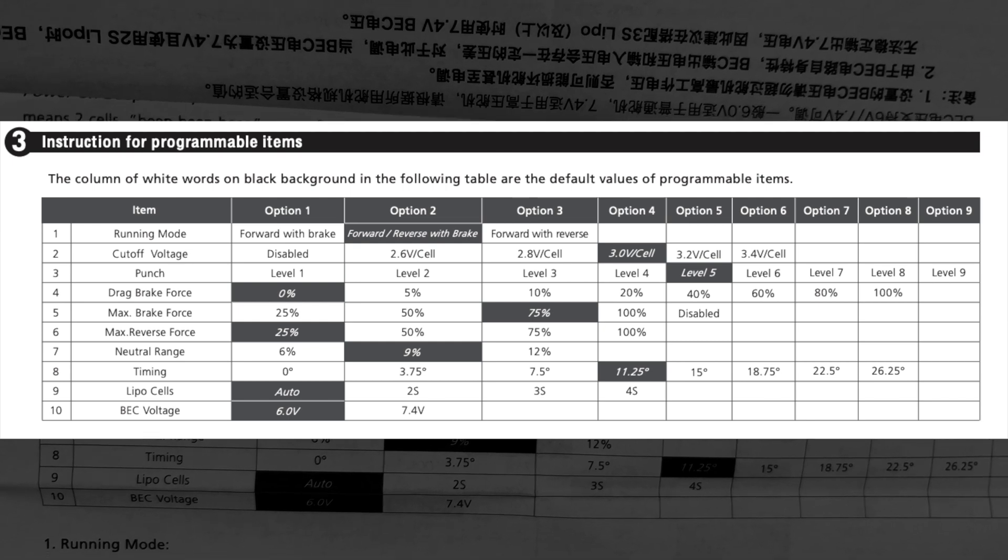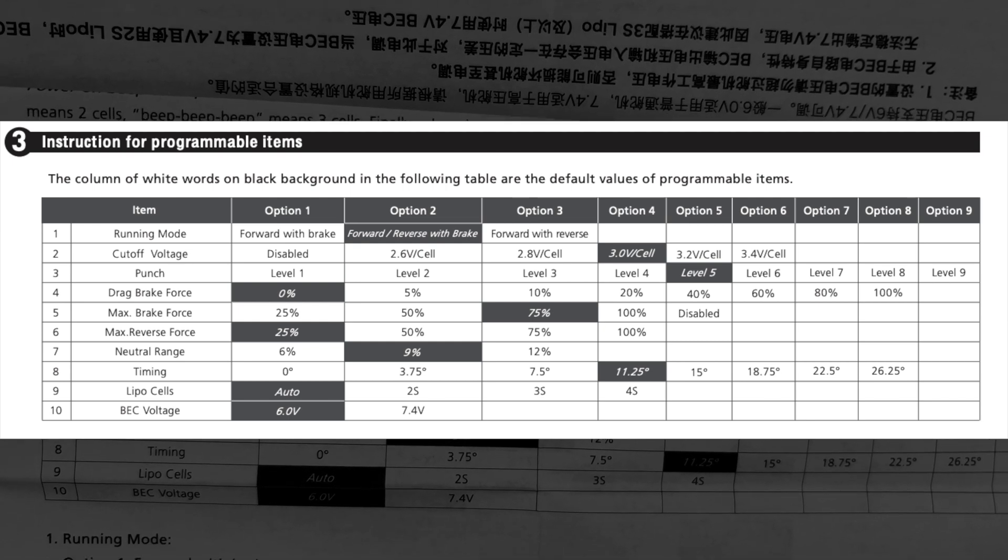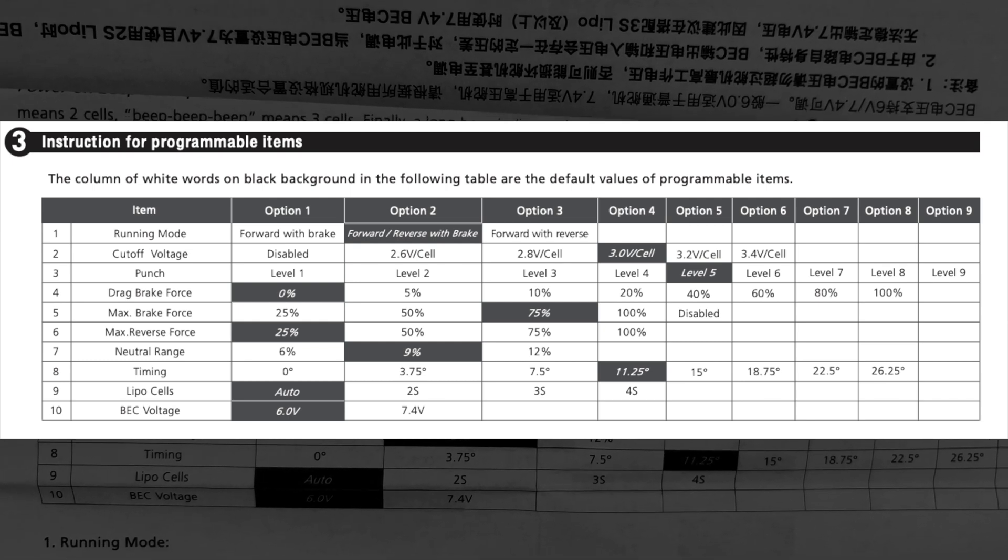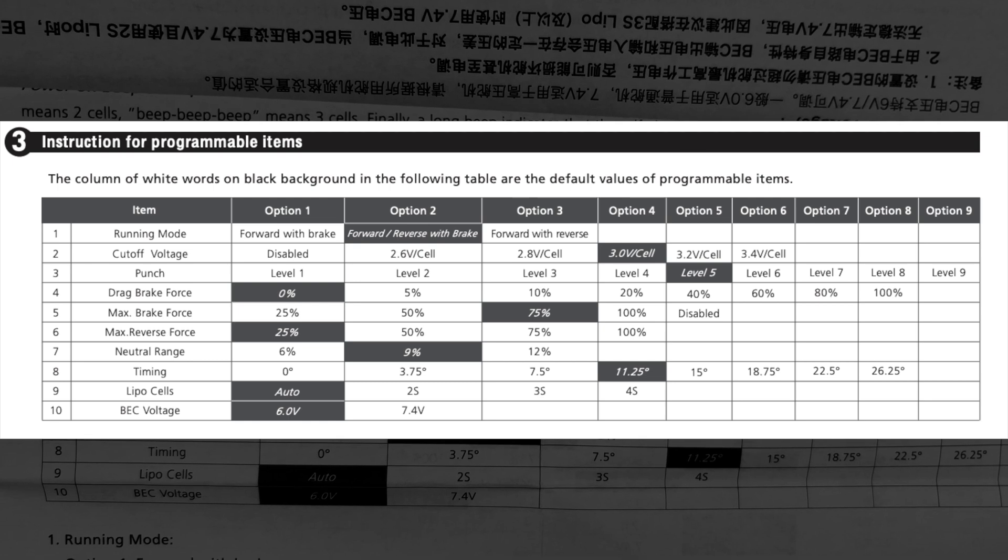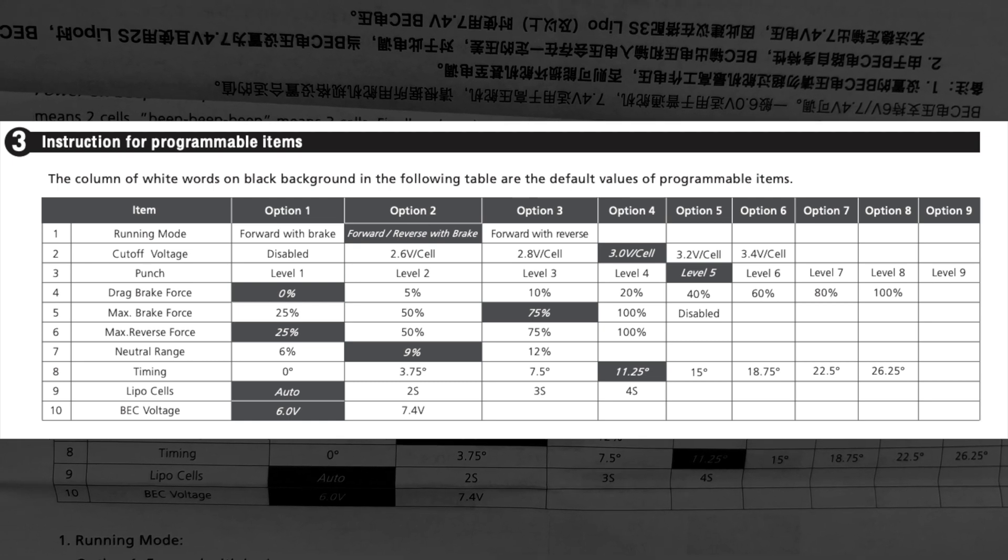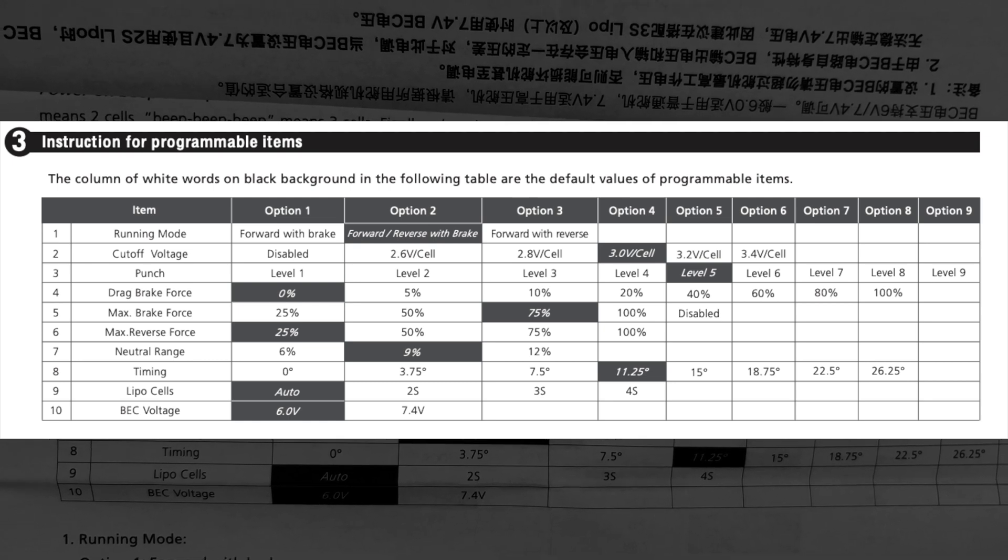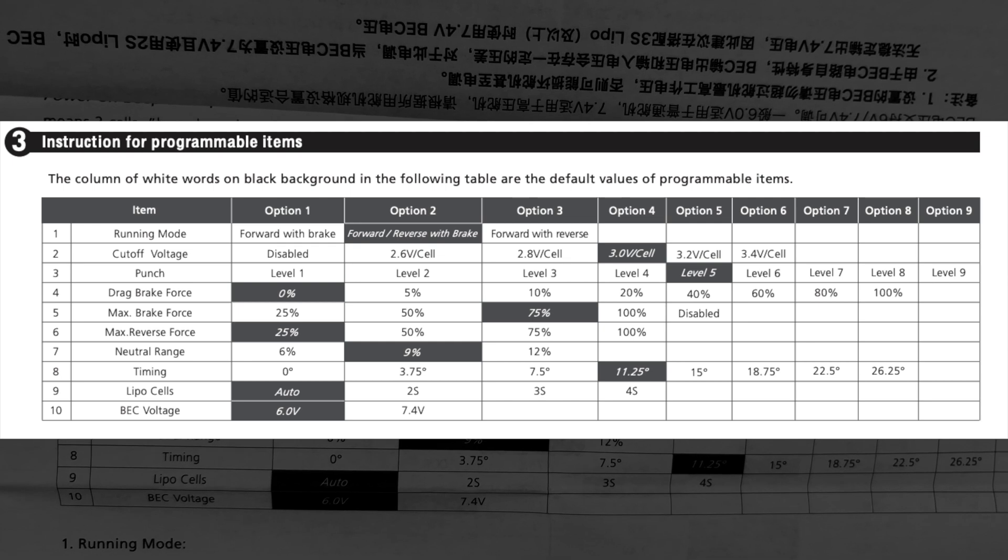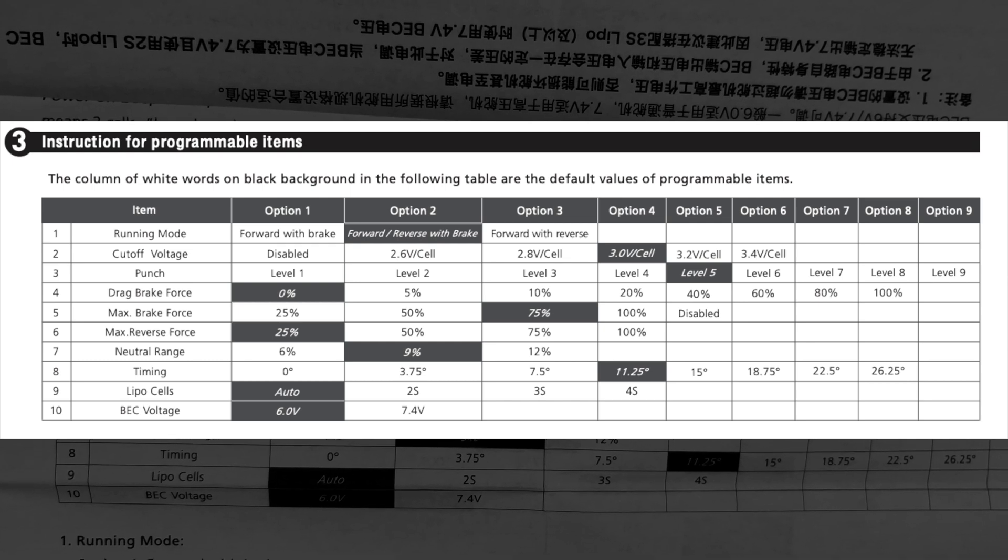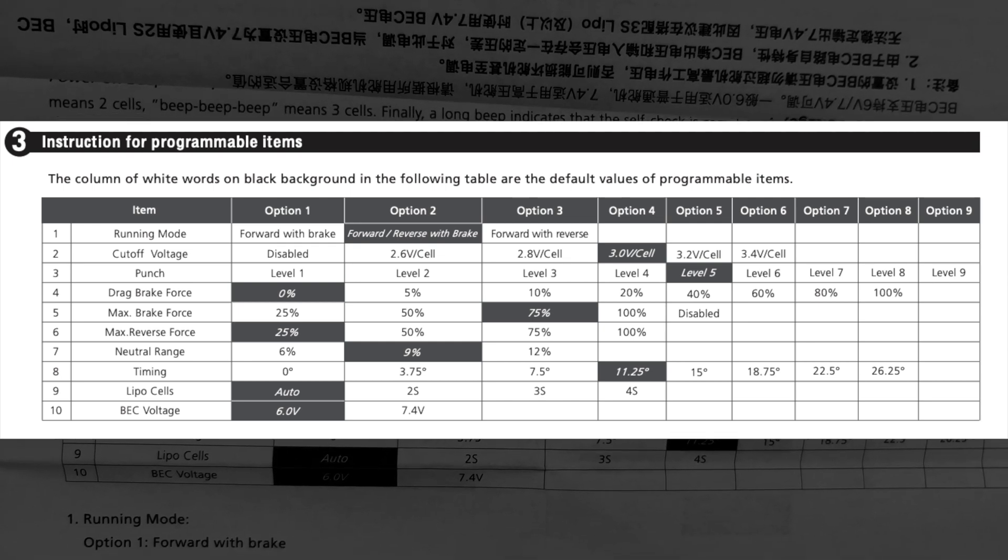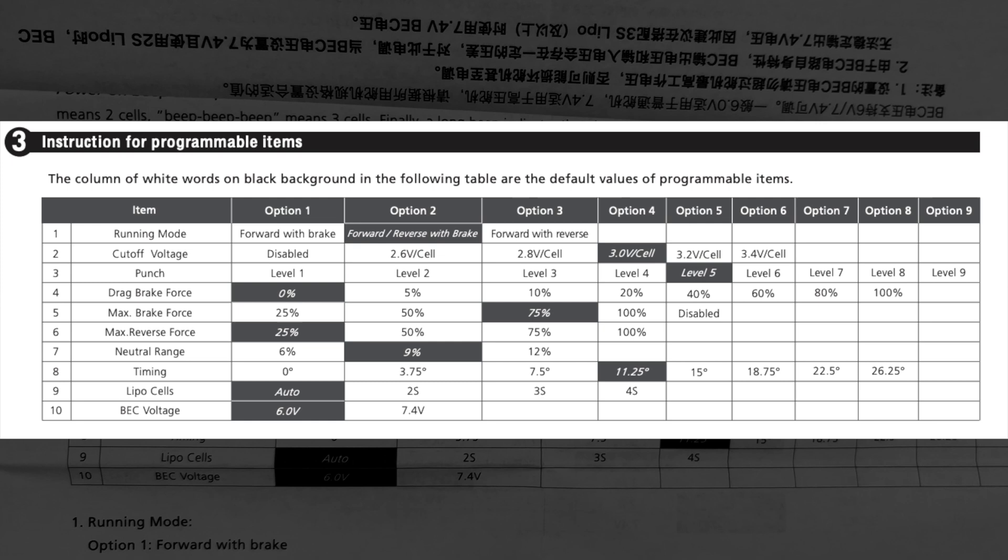Max reverse force, much the same way. A lot of times full speed reverse is way too much for us to operate smoothly. We're not very good at pushing the throttle like we are squeezing it. The max reverse force allows you to turn down the reverse speed or turn it all the way up too if you need to.